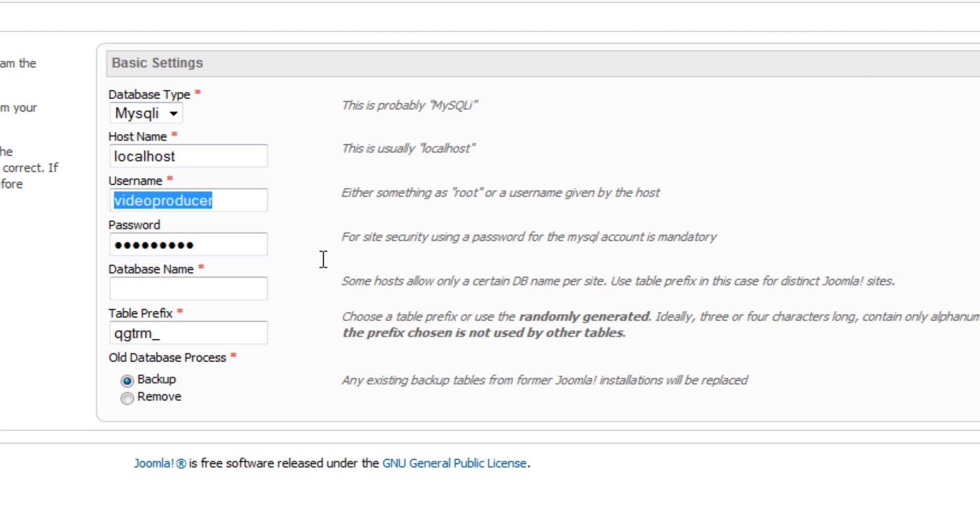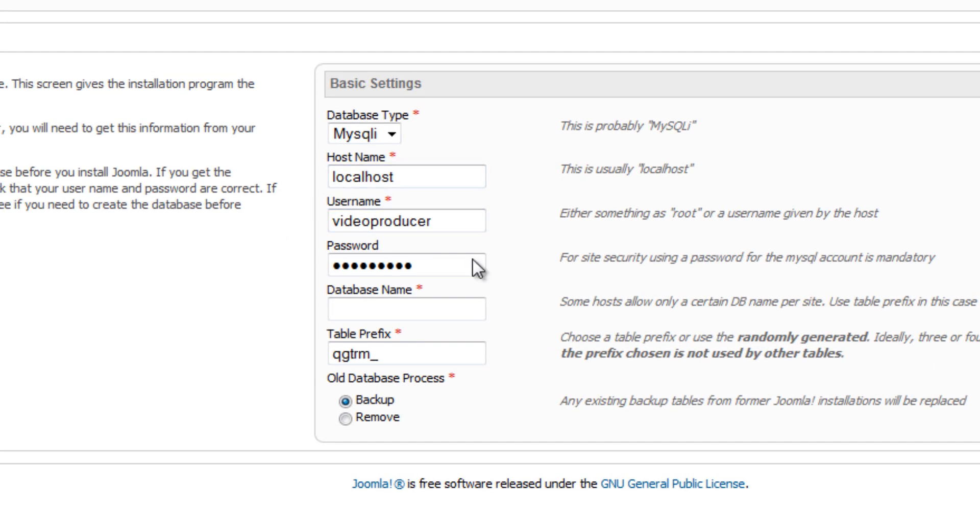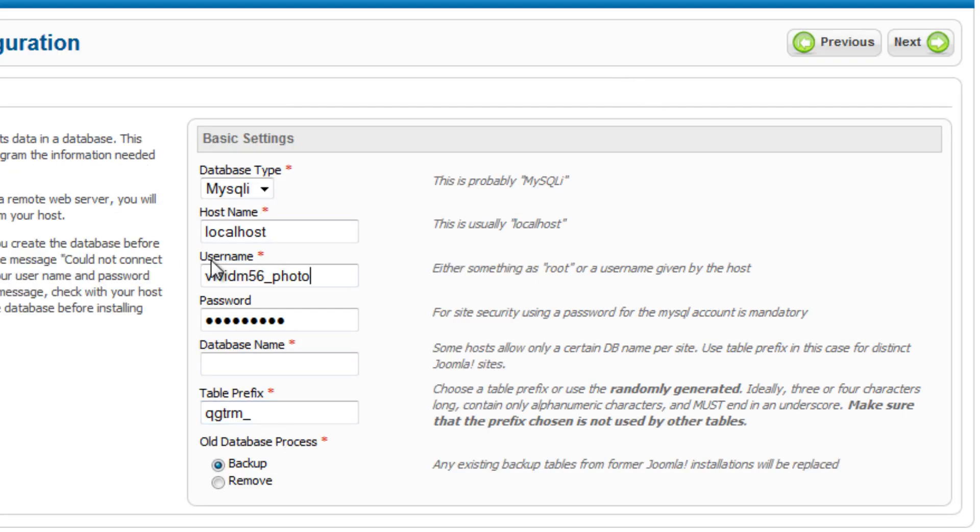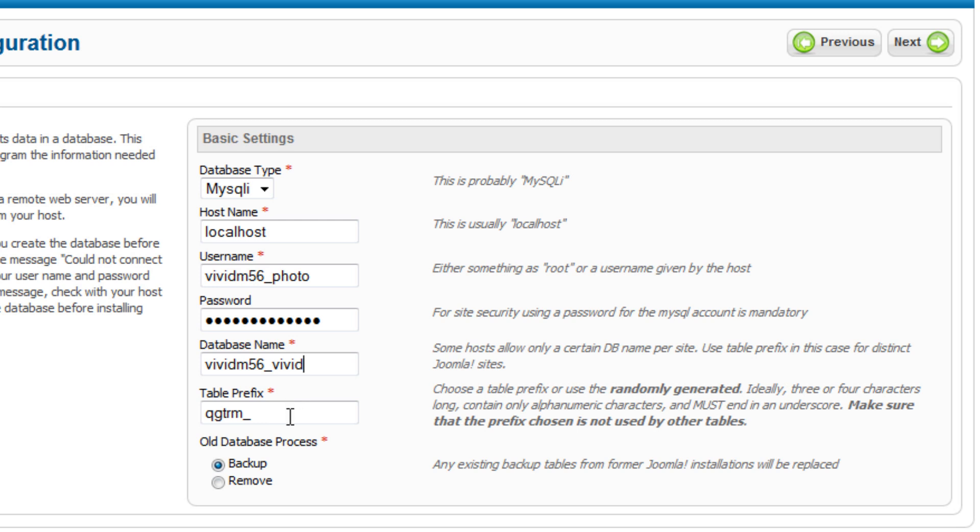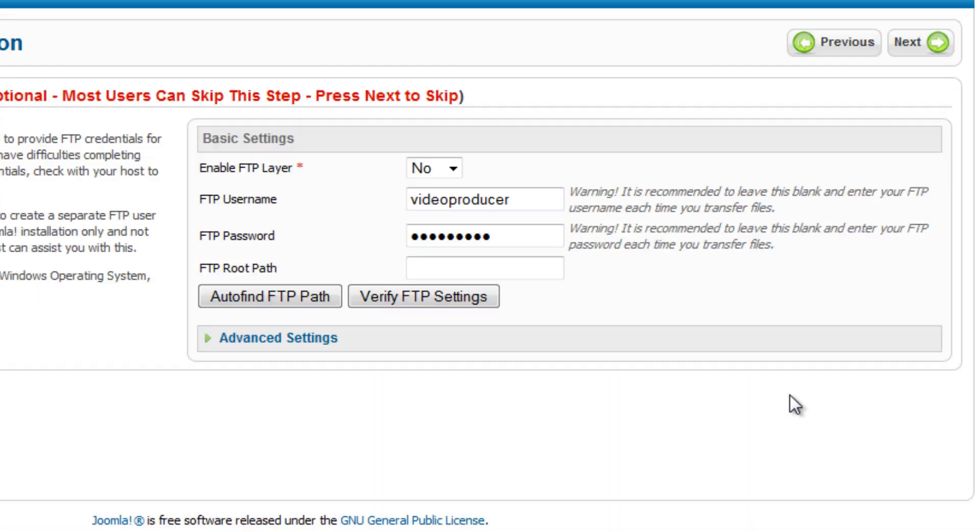Hit the next button again. Here is where we type in the database information that we just created. In most cases, it's fine to leave database type and host name as they are. You should be fine. But type in your username. And if you've already forgotten like I have, I'll just check my notepad here. And the name you gave your database. And the table prefix. You can just choose to accept the one that comes here, a randomly generated one, or if you want to have your own secret prefix to your tables, you can plug in anything you like there.